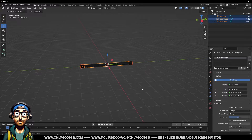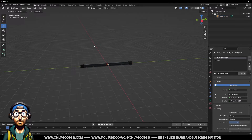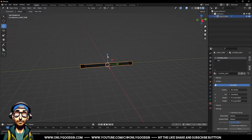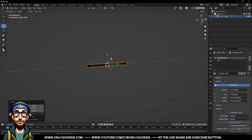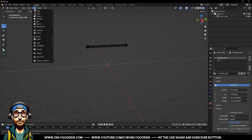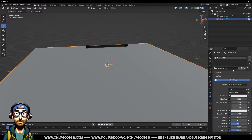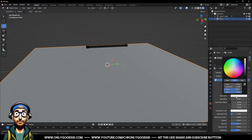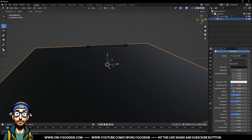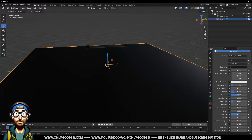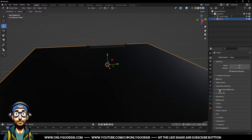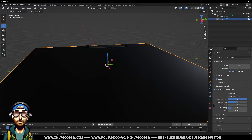Back in layout, join the caps and tube together so it's one object — still called 'light_tube' with both materials. Now add a floor: add a mesh plane, scale it up, create a new material called 'floor', make it black with slight metallicness and low roughness. In EEVEE render options turn on ambient occlusion and screen space reflections.